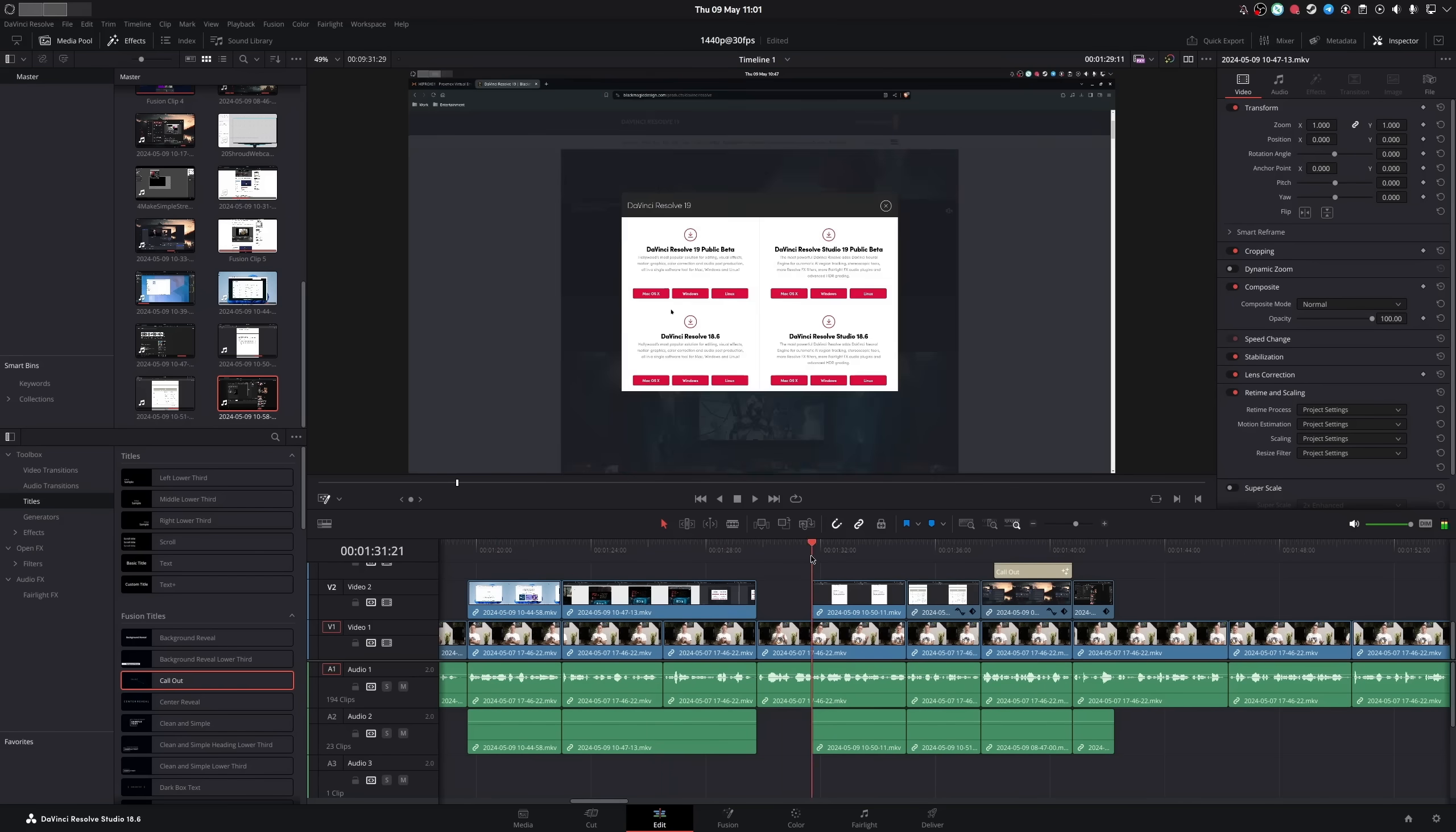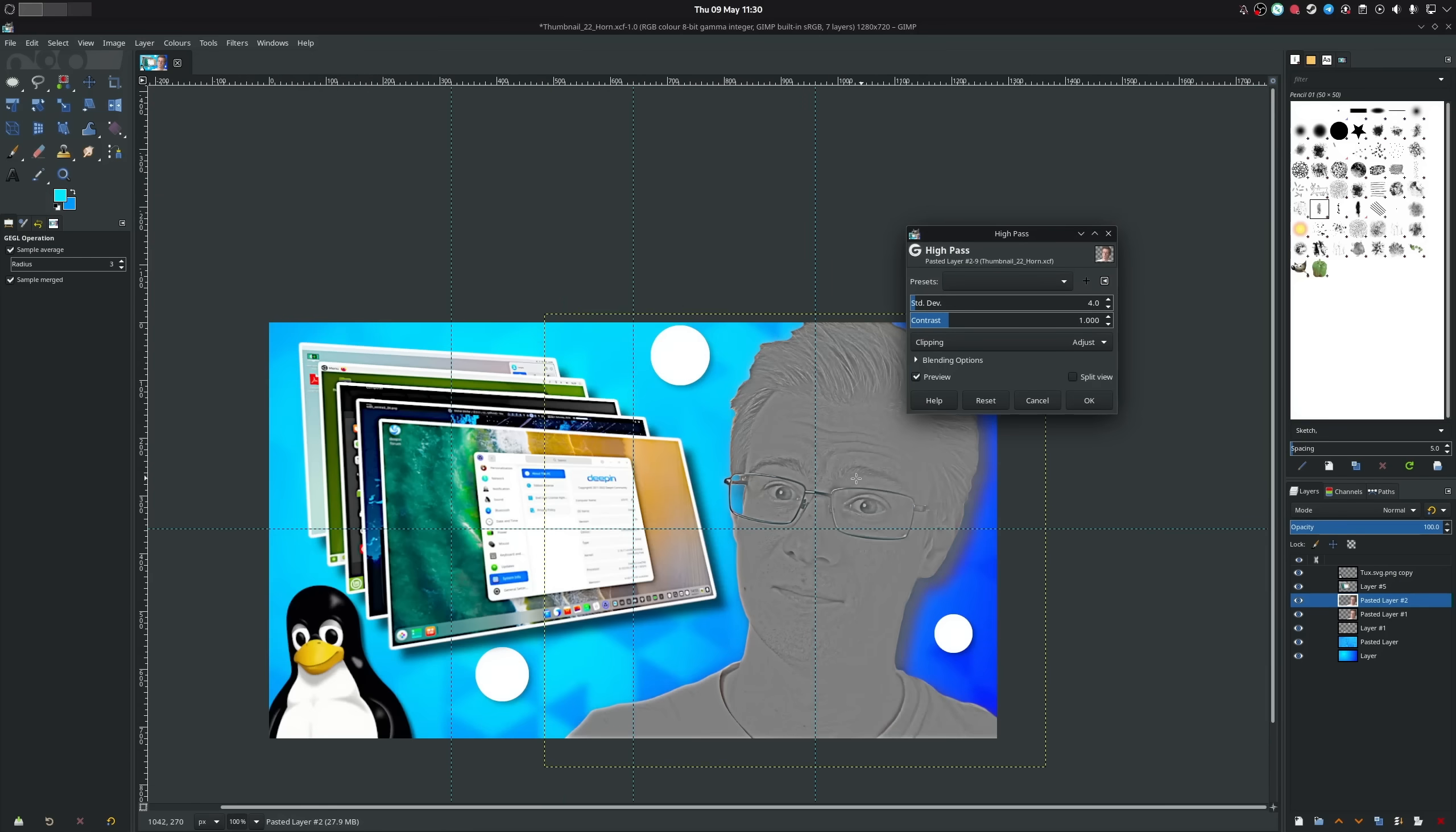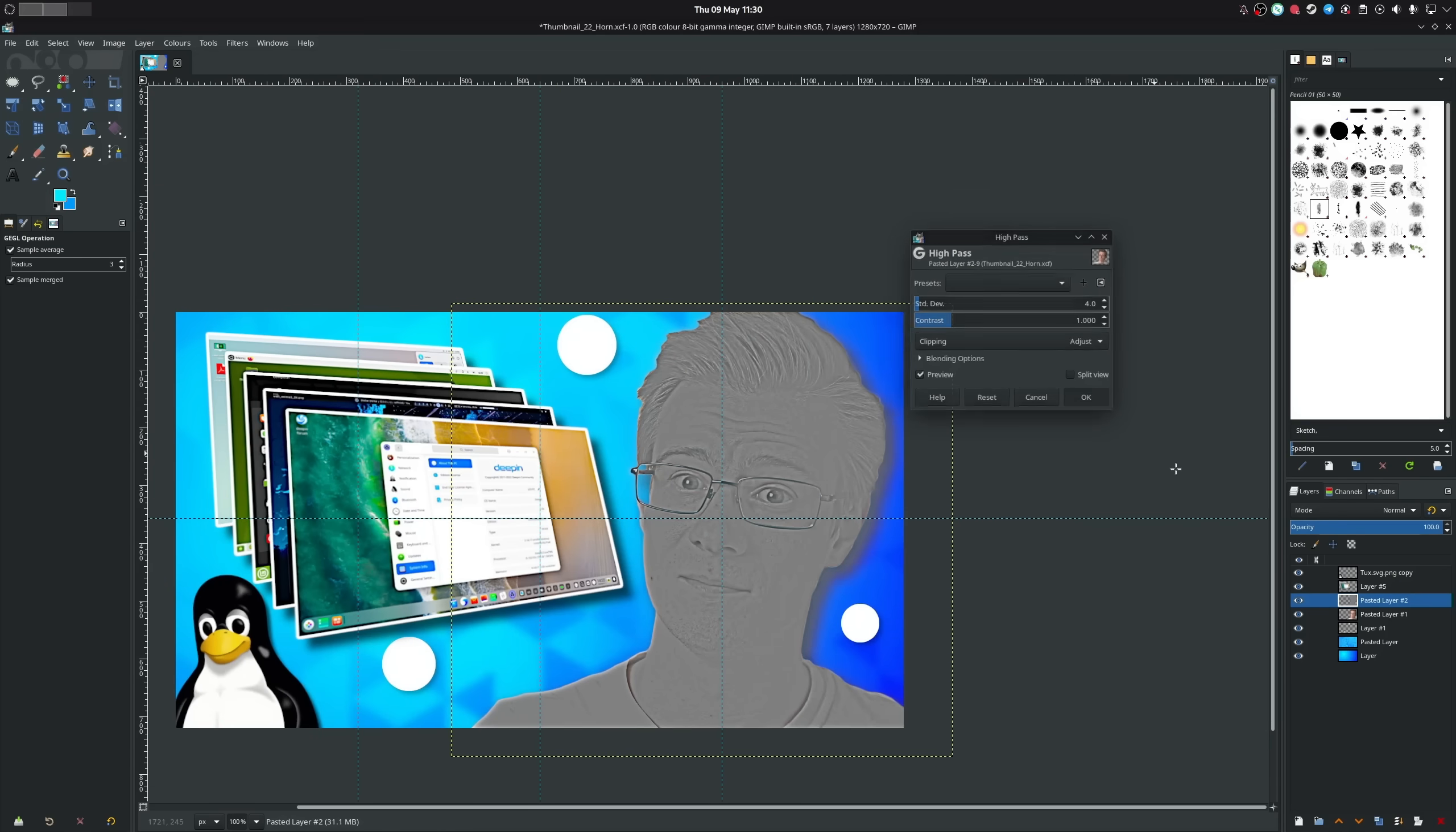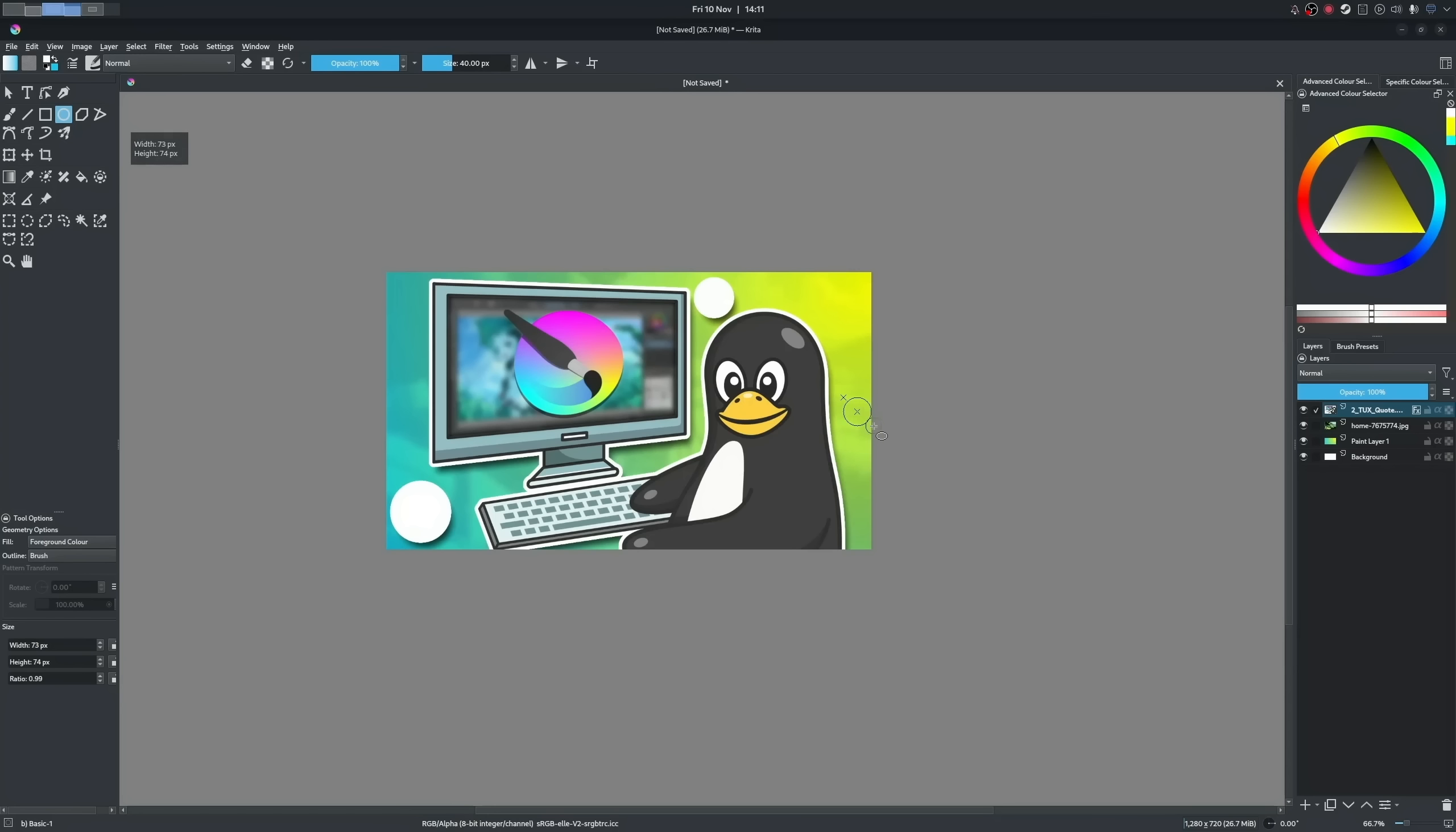I'm no tiling window manager guy. All of my workflows, gaming habits, and basically all the software I use are better with a mouse and keyboard configuration. But there is one window manager that has caught my interest recently.